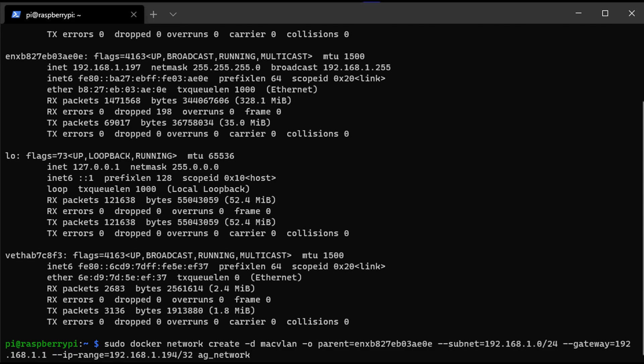The command we're going to run is going to create our MacVLAN network interface. You have to substitute a few things into this. First make sure that the parent is equal to that network interface name you just copied. Next would be the subnet, gateway, and IP range. For the subnet, gateway, and IP range, you have to match your local subnet. For me, it's 192.168.1. For you, it could be 192.168.0 or 10.5, etc. Whatever you set up, you have to ensure that they match here.